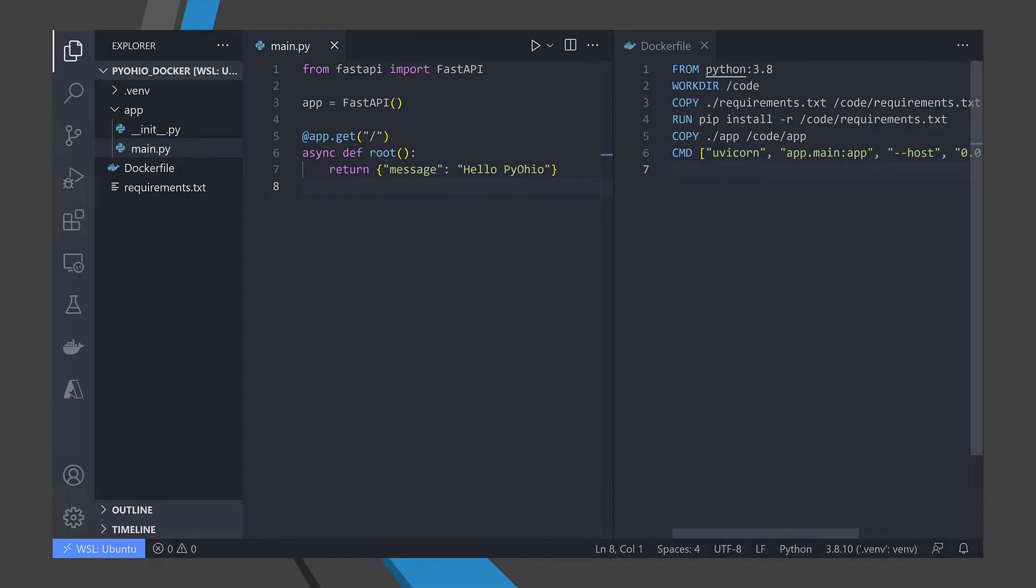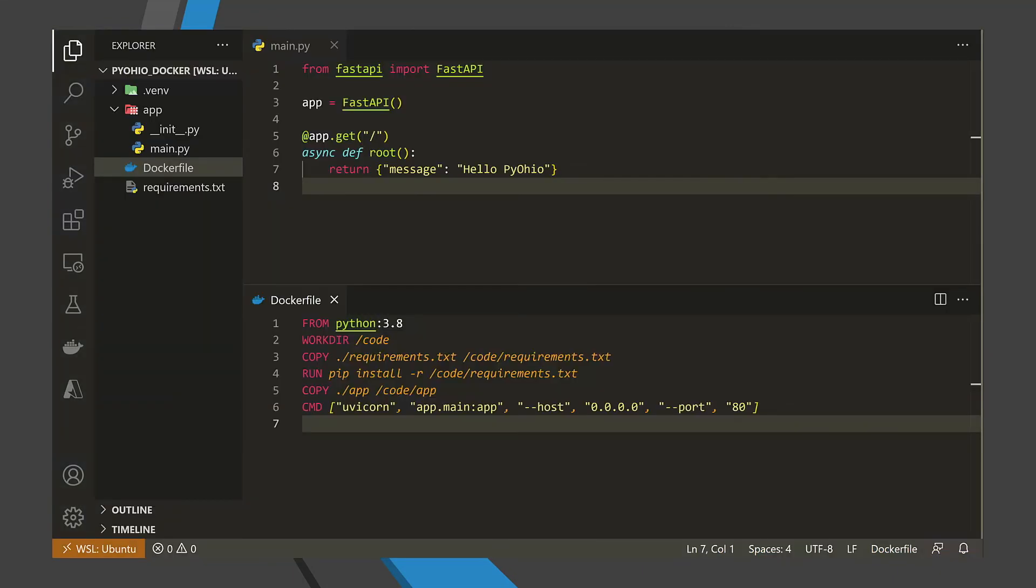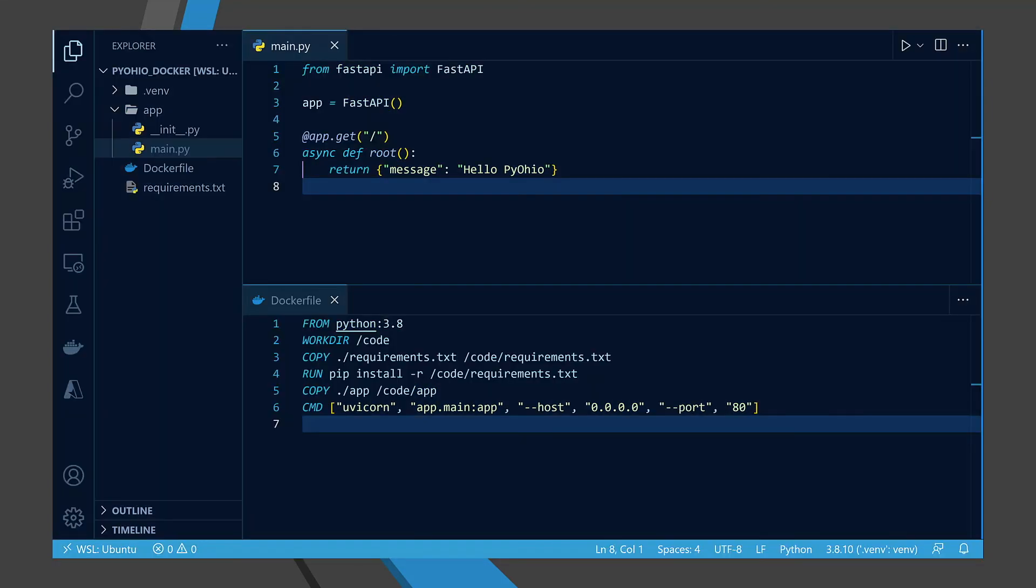You can customize Visual Studio Code almost any way you want. There are a number of themes in the Visual Studio Code marketplace, or you can roll your own. Create your own unique look with a combination of fonts, icons, colors, and layouts.